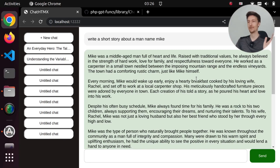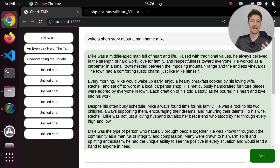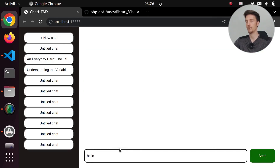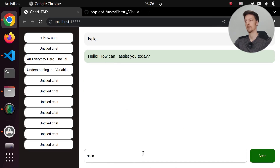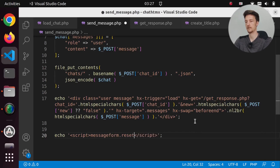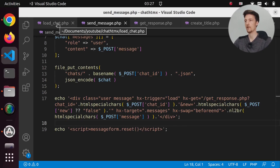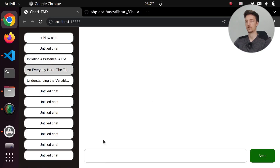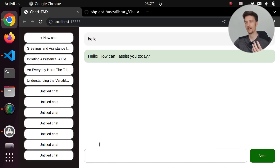And that's it — we have created a simple ChatGPT clone with htmx. No JavaScript necessary. Well, of course htmx is a JavaScript library, but we didn't add any JavaScript to this page. There is one place we should add JavaScript: when we say hello, the message stays in the input. So in sendmessage.php let's add a script tag calling messageForm.reset(), and add an ID to our message form. Now the text clears after sending, and we only had to add one line of JavaScript.